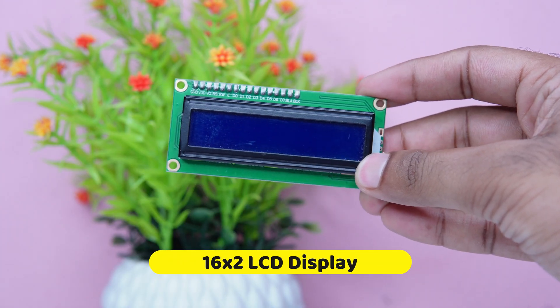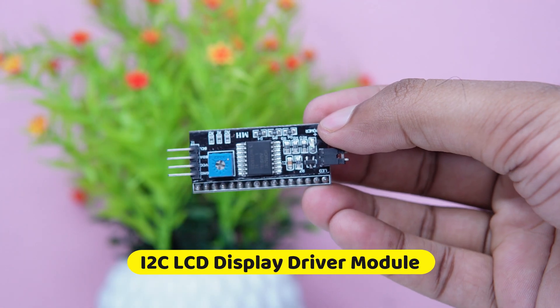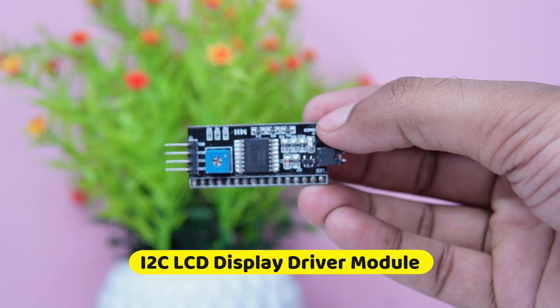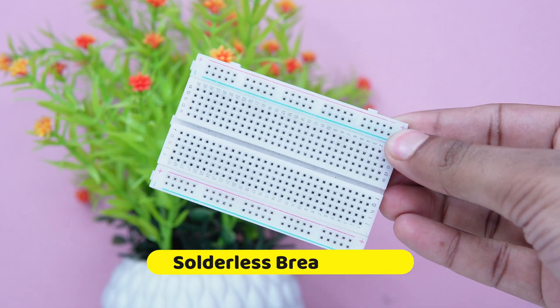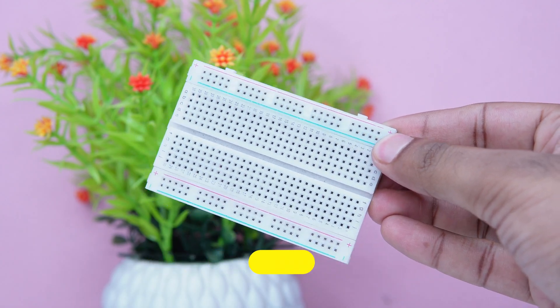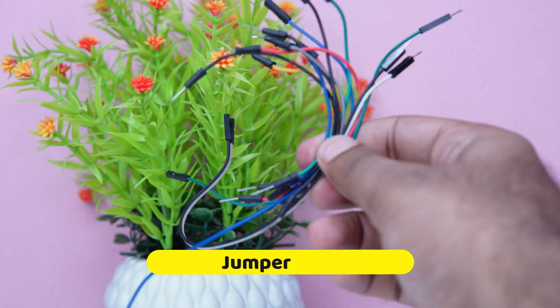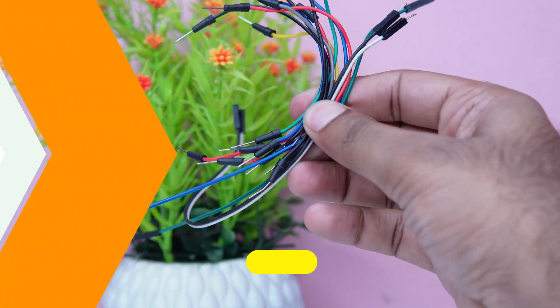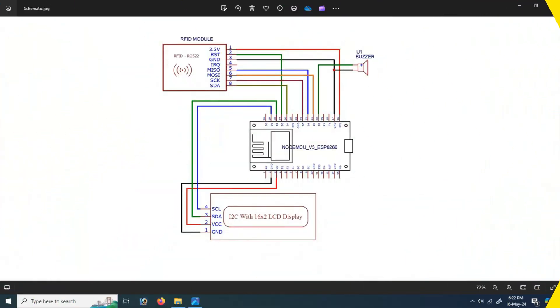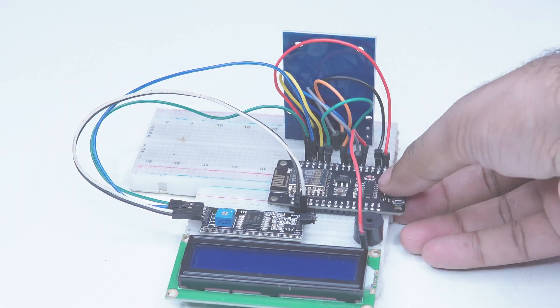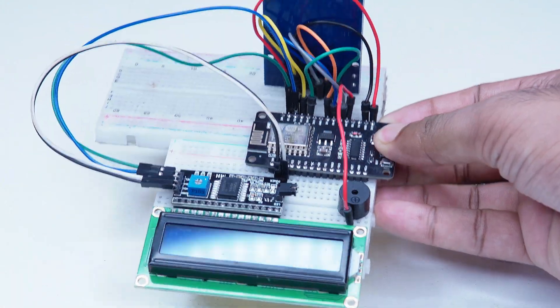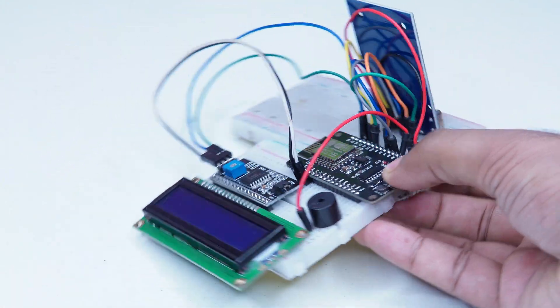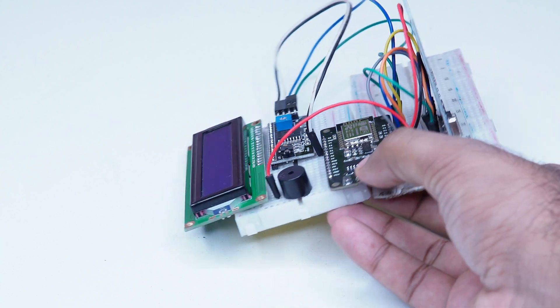We will follow this diagram to connect all the components. Here I have connected all the components by following the diagram. Now we will upload the code into this NodeMCU board.